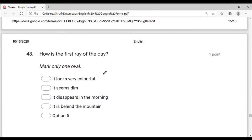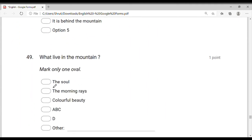How is the first ray of the day? The first ray of the sun — how is it, friends? In the mountain — who lives in the mountain, friends? The soul lives there. Then the morning is there, colorful beauty is there. A, B, C — all three live in the mountain. So the correct answer is ABC — all three are in the mountain.